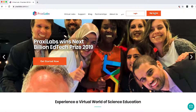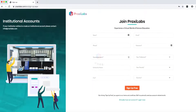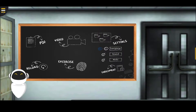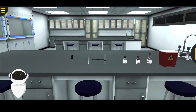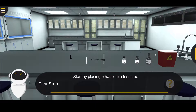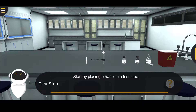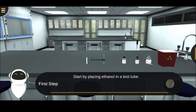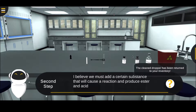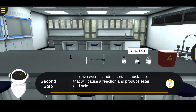Now start the experiment at the virtual chemistry lab of Praxylabs. Step one: begin by placing a small amount of ethanol in a test tube. Step two: add a substance that reacts with ethanol to produce hydrogen chloride gas and ester. In this experiment, we'll use acetyl chloride.